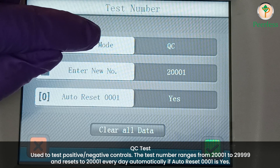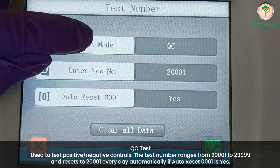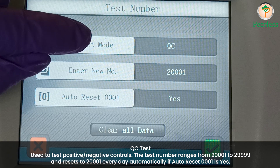QC test: used to test positive/negative controls. The test number ranges from 20001 to 29999, and resets to 20001 every day automatically if auto-reset is set to yes.